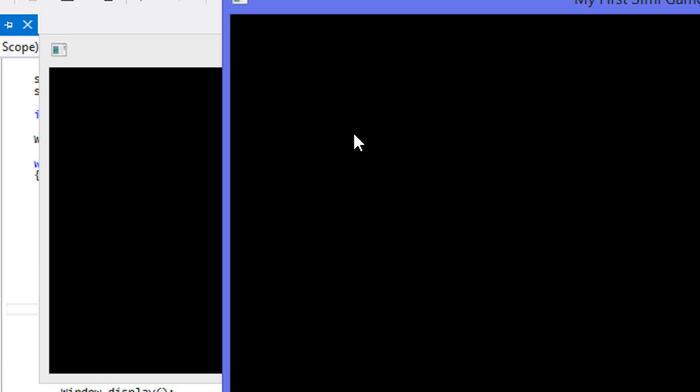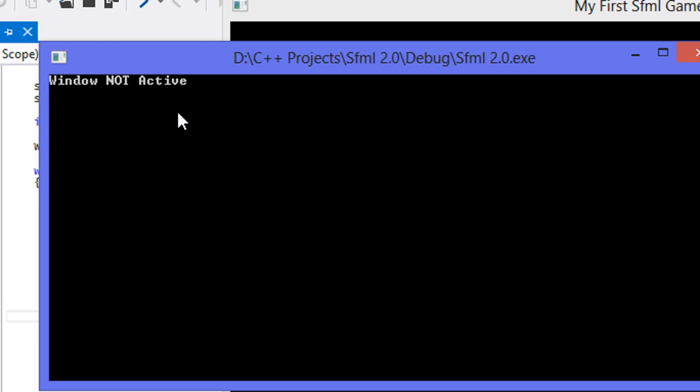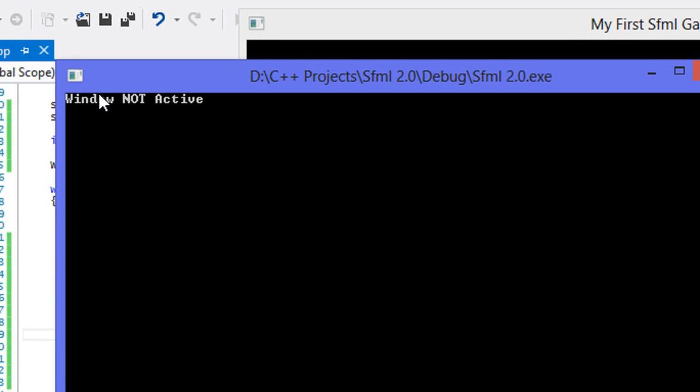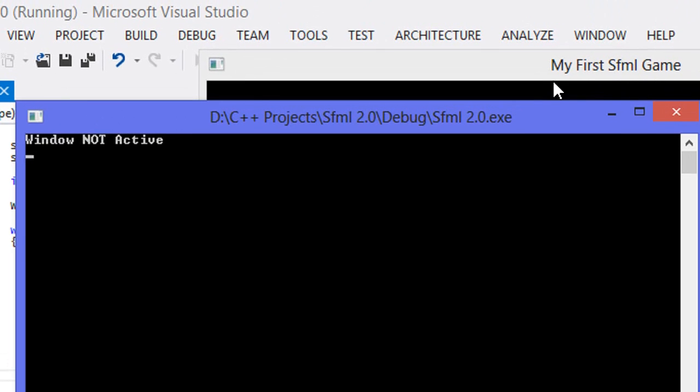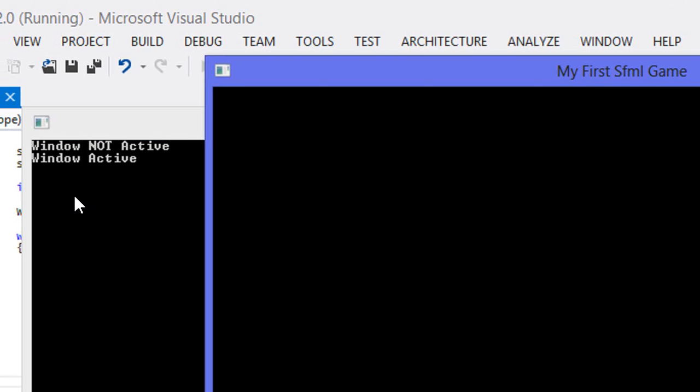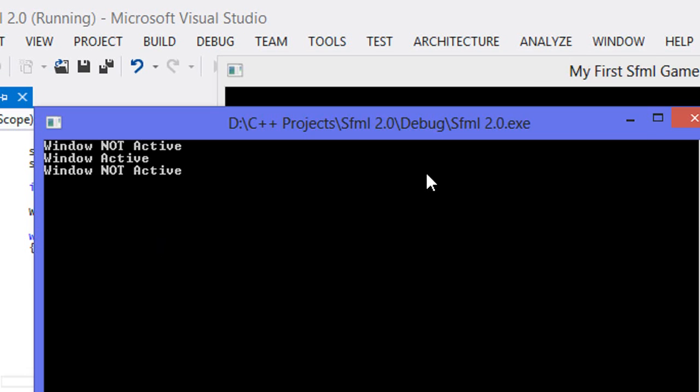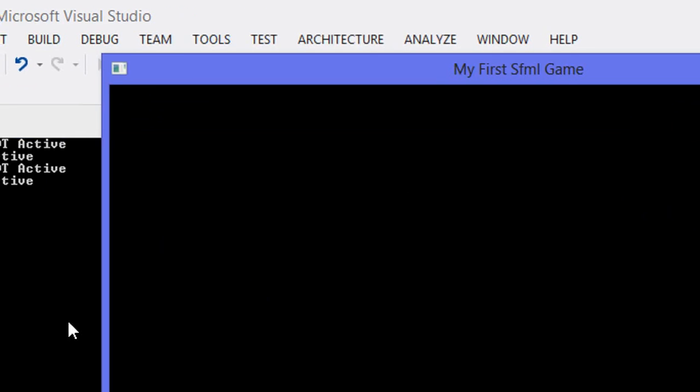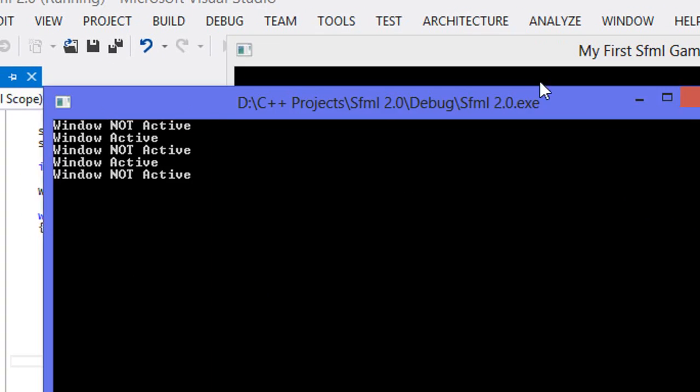So when I click out of it, it says Windows not active because it's not the active window. When we click it again, it says window active. Window not active. Window is active.